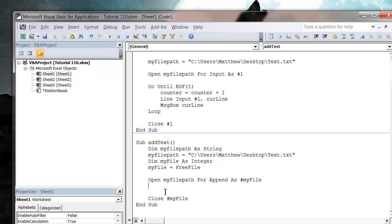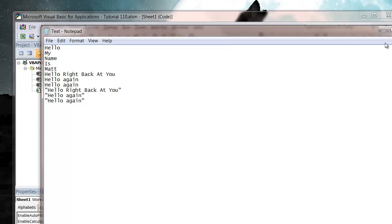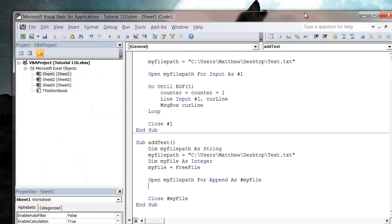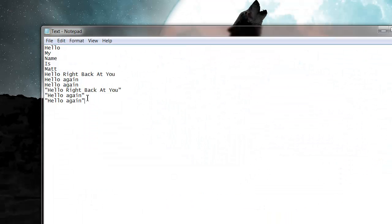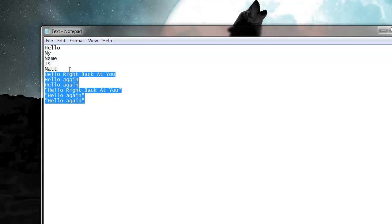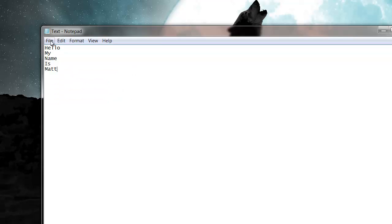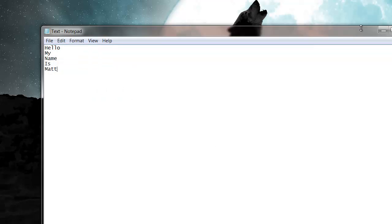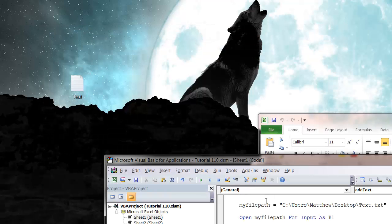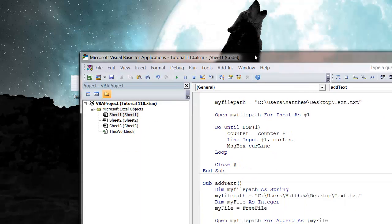And then we just want to add in a new line. So I've got my text file, and let's just clean it up a bit because I've been practicing. Clear that, press save.